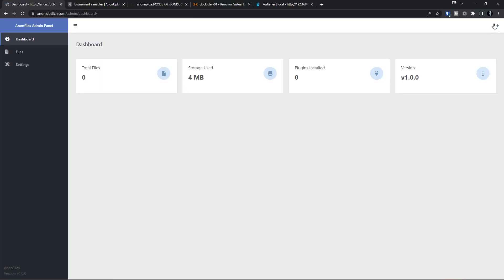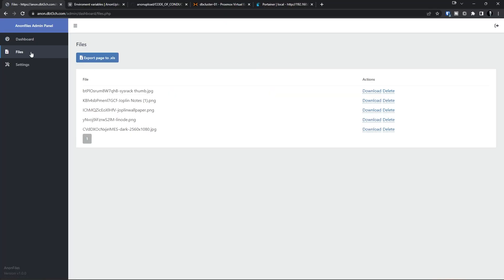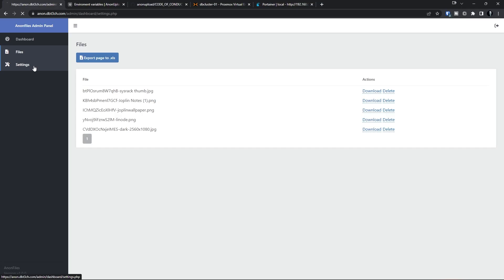Once we're in the admin area, you'll find a pretty sparse dashboard with general stats in the middle and a couple of links down the side. The first link is the dashboard link we landed on, the next link down is for files, and in the file section you can see the files that have been uploaded to the server. From here you can see the file name and you have the option to download or delete the file right there in the dashboard. Also at the top of the page, you'll find a button that will allow you to export the page as a .xls file. Moving over to the settings tab, you can change the email and password to log into the admin panel, and I suggest changing this as soon as you log in to make it something other than what is in your Docker Compose file.